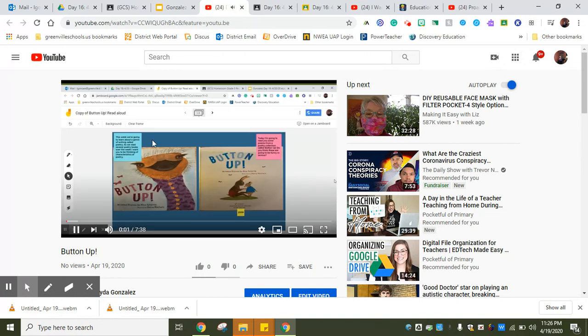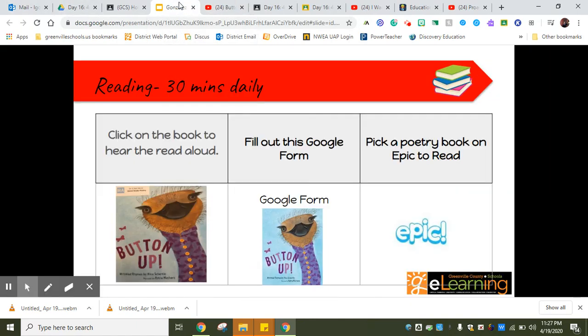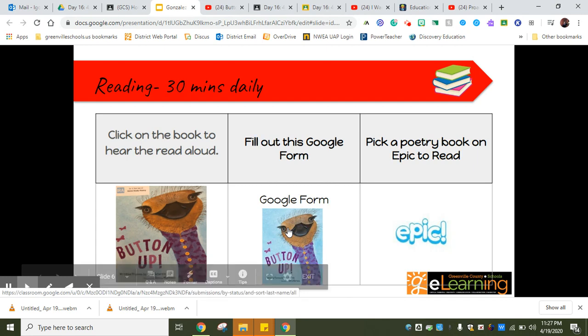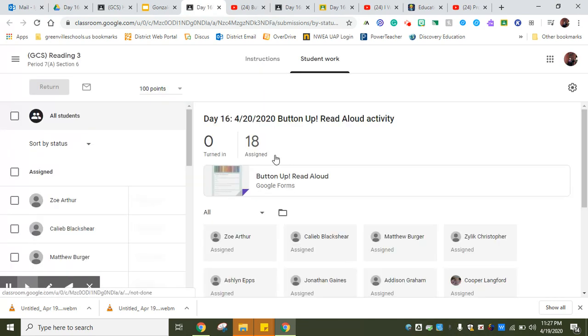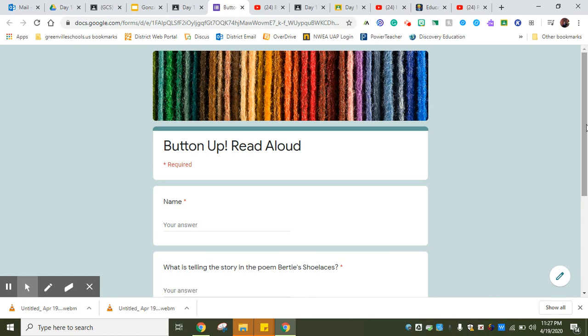Make sure you get that done. Once you're done with that, take a break and visit Reading. For reading today we have a book. It's a read-aloud called Button Up. It's actually a poetry book, so we're going to be only reading two different poems from that book.